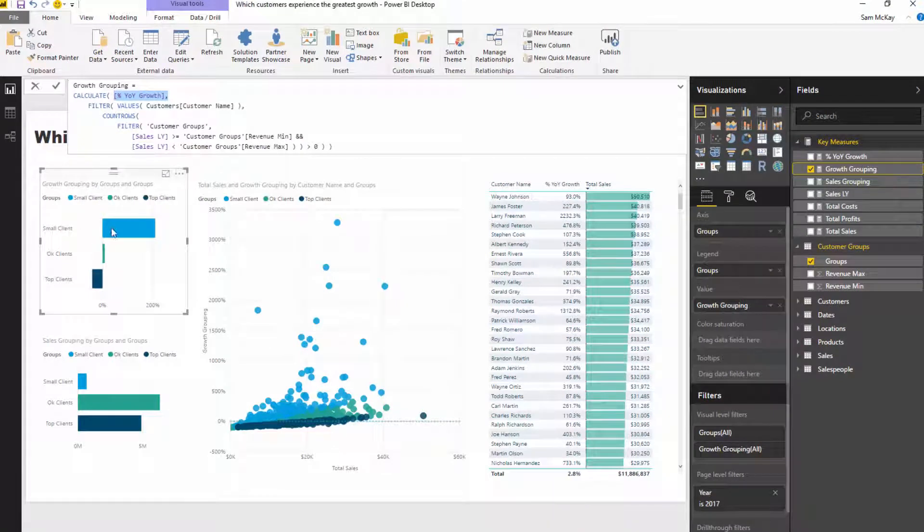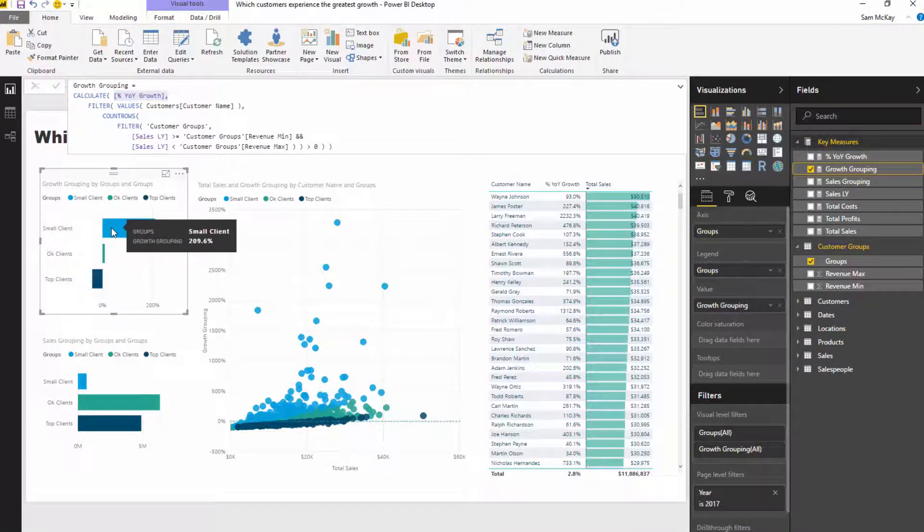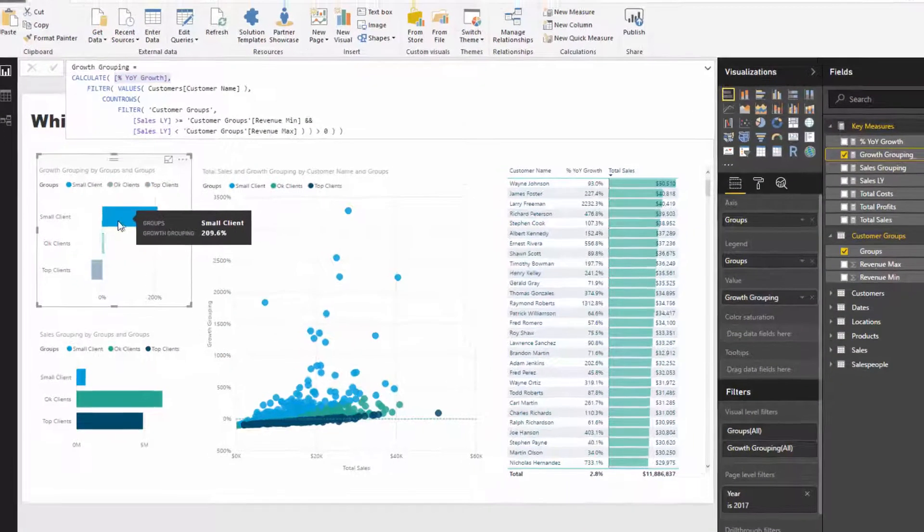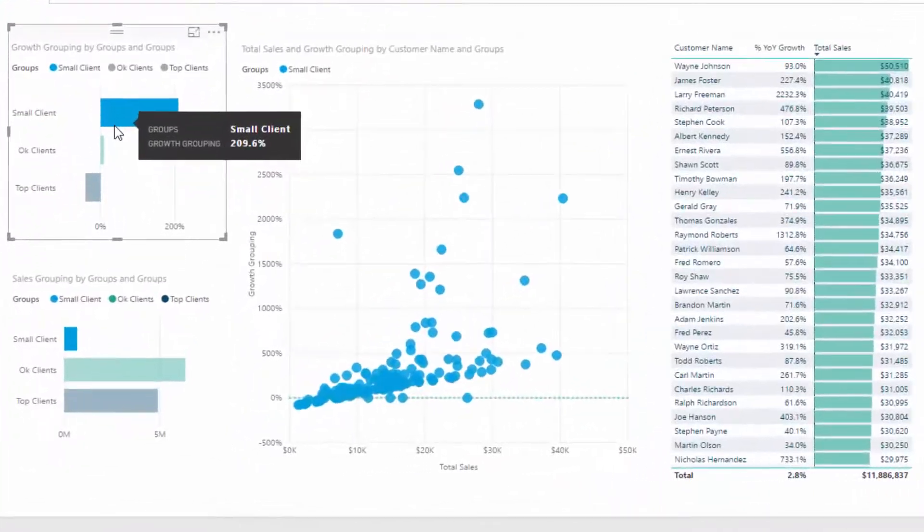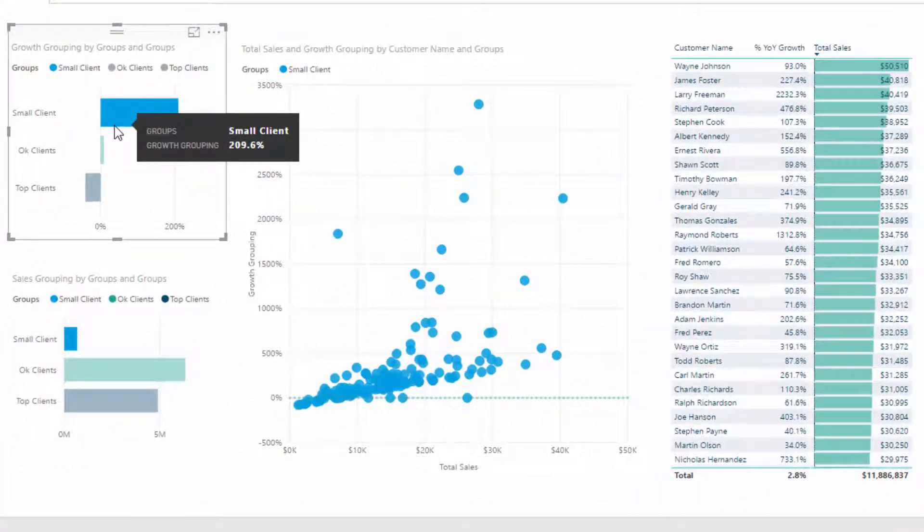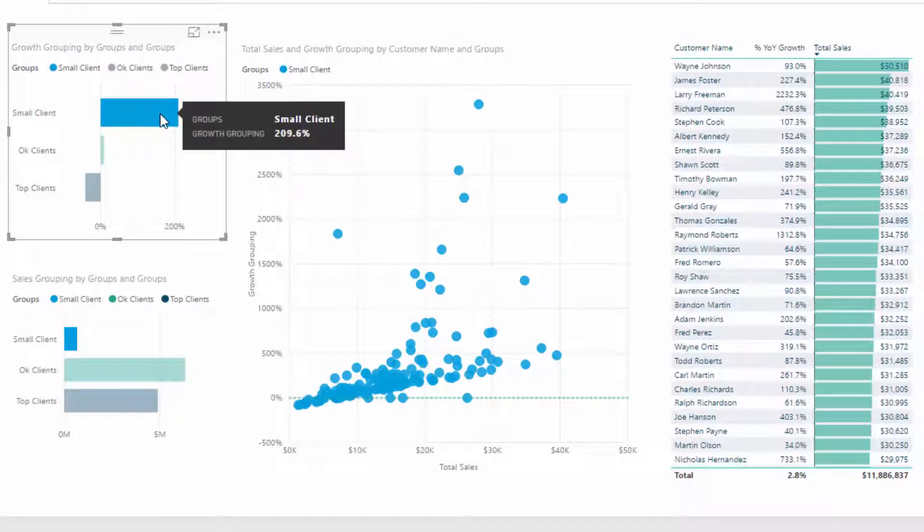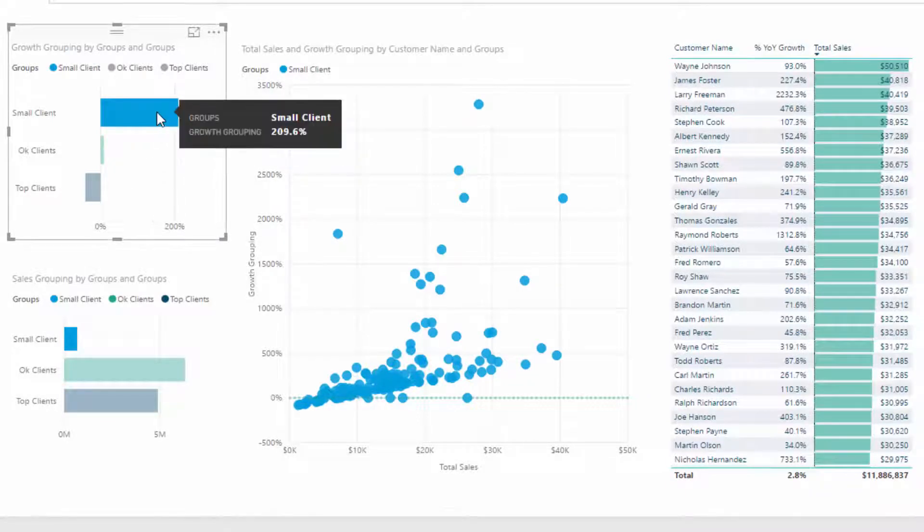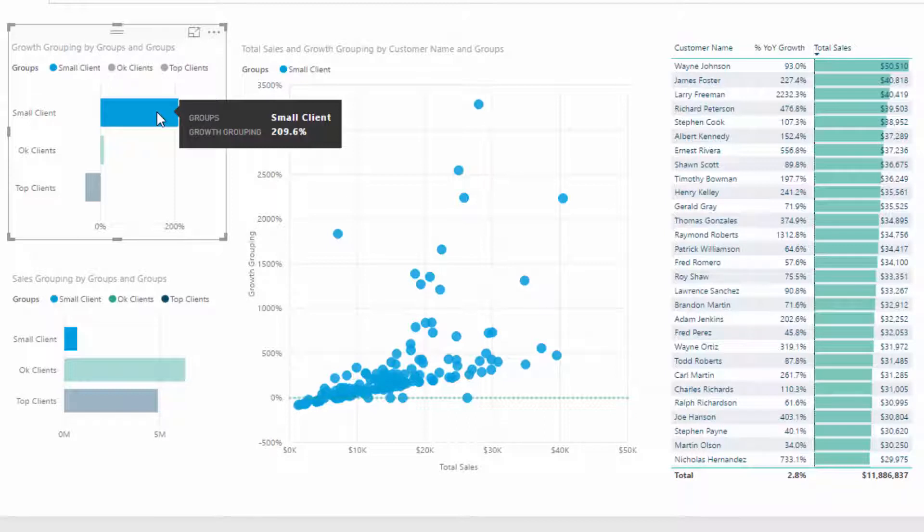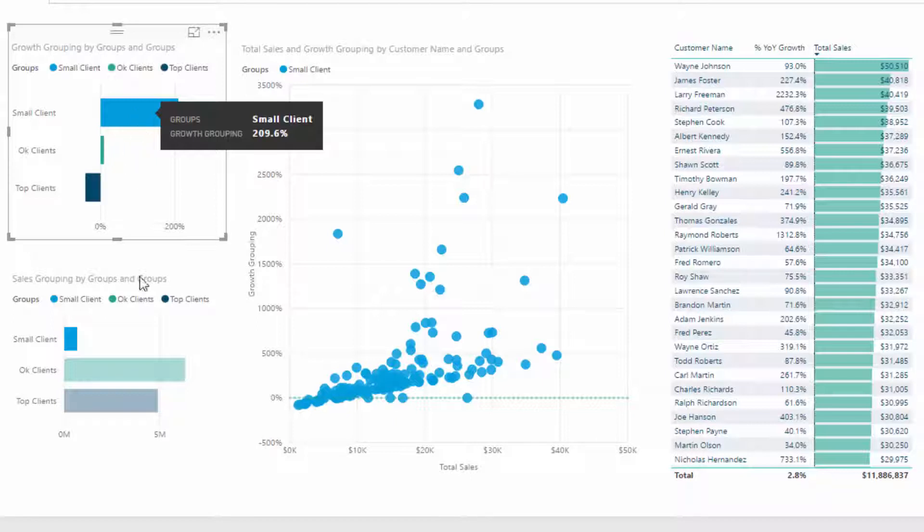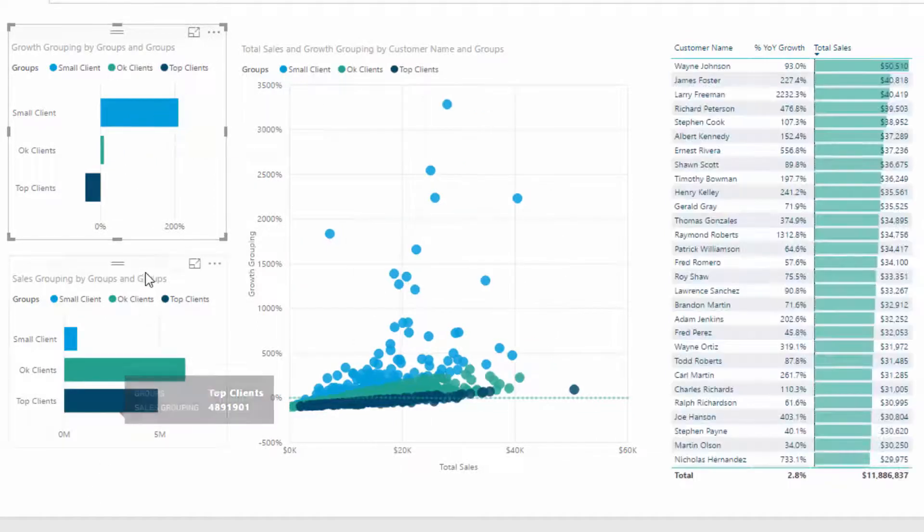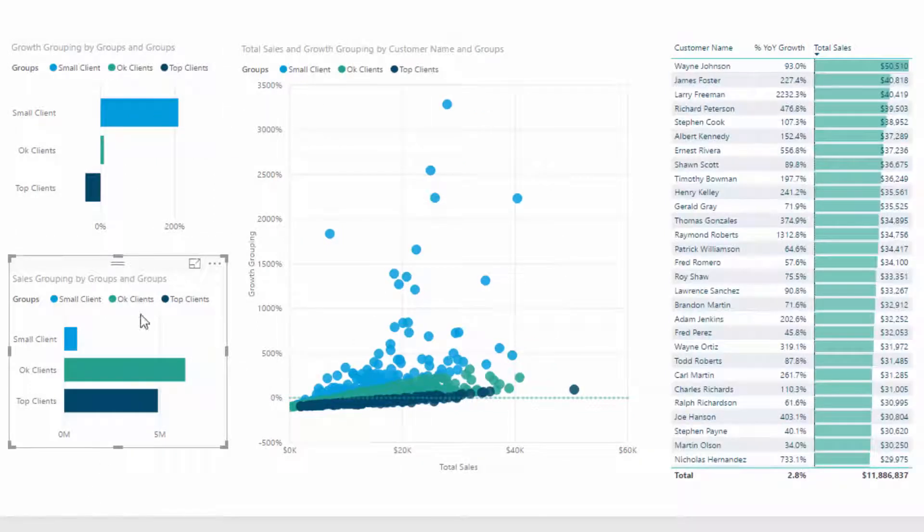We can put this into a chart and say our small clients absolutely dominated with significant year-on-year growth. But we've also got to think—the percentages don't really tell the whole story. If this is off a really small base, does it really matter to our overall revenue?